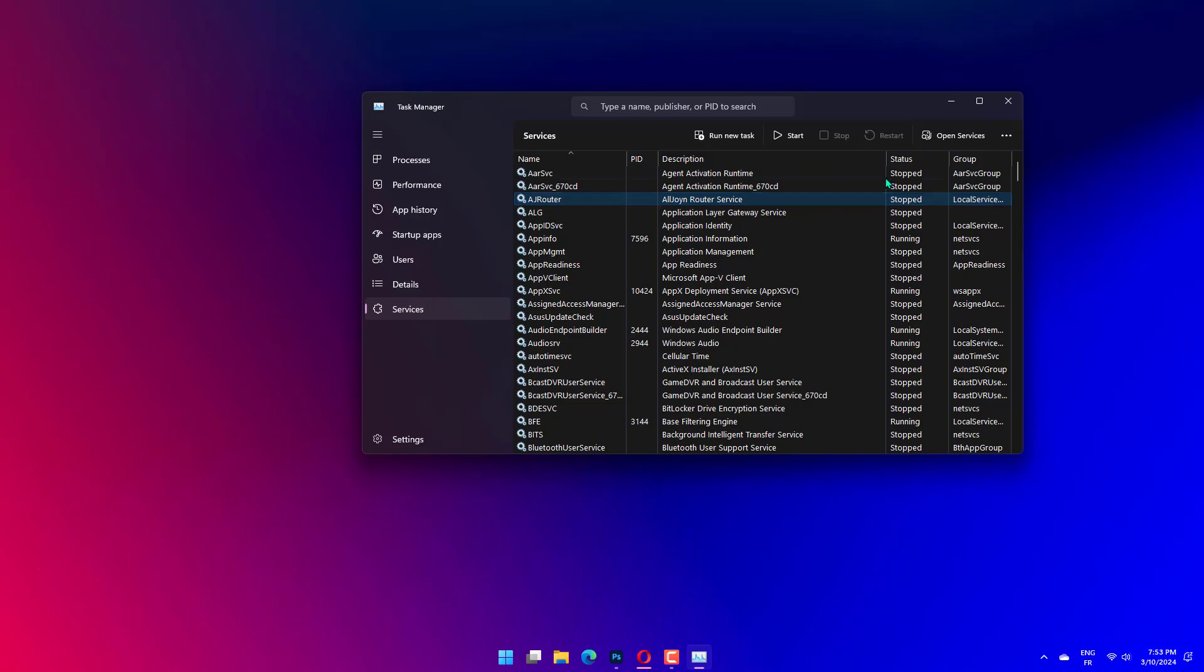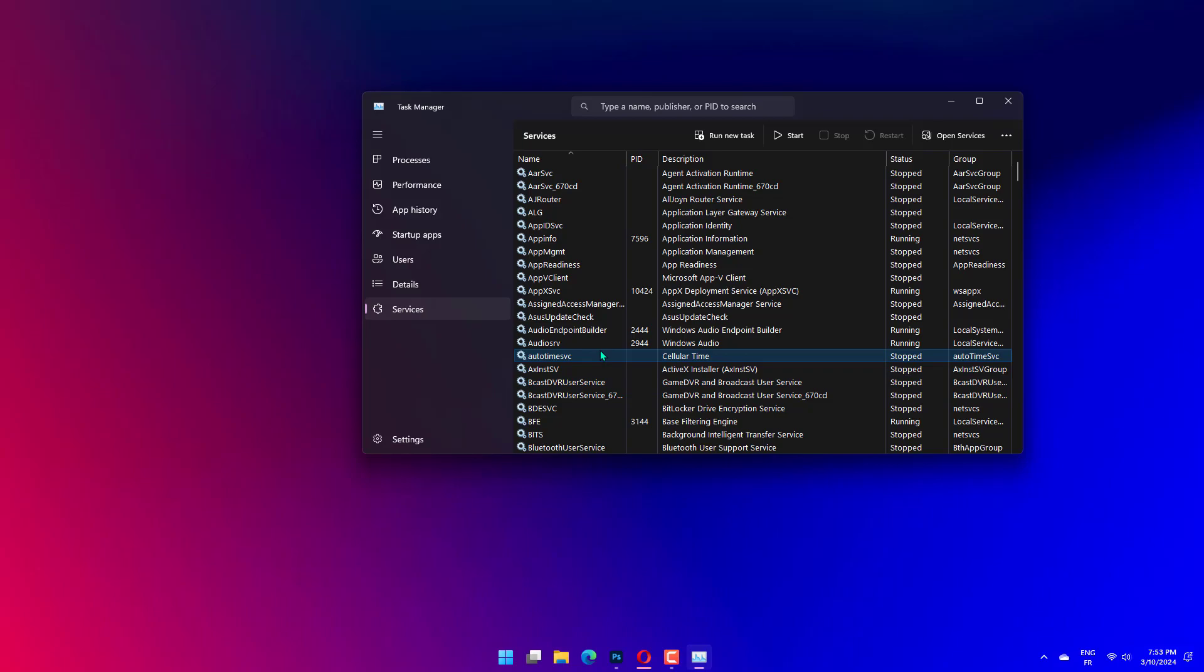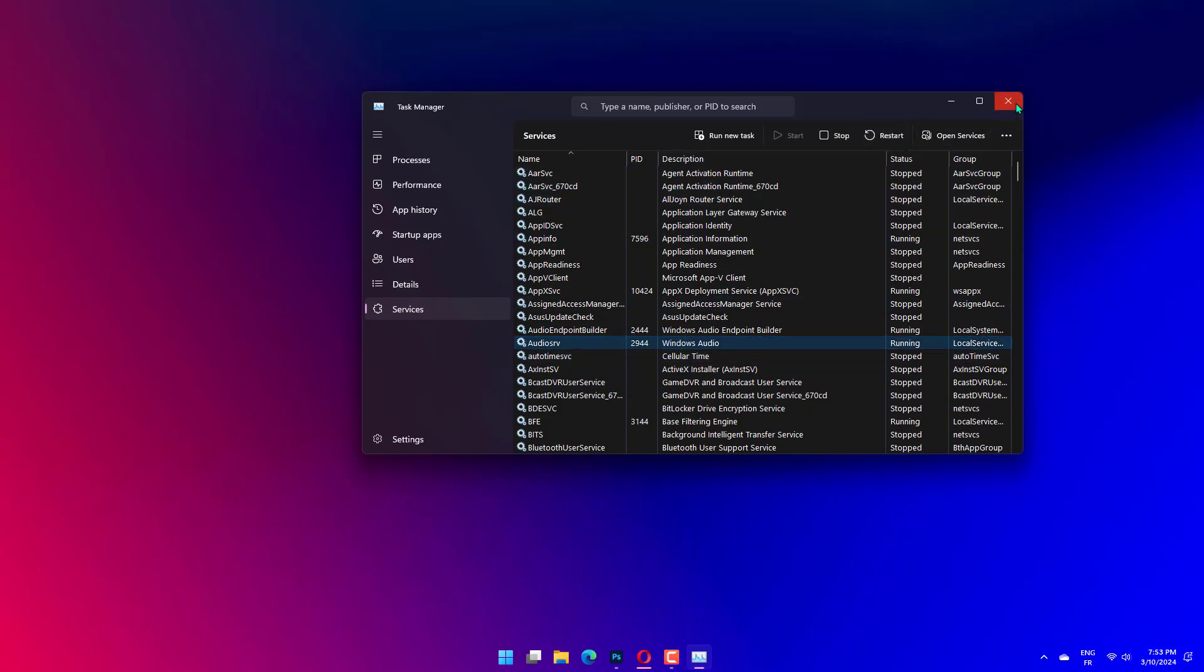Now go to the Services tab. Look for any services related to the problematic application. Right-click on the service and select Stop. Close the Task Manager window and restart your computer.